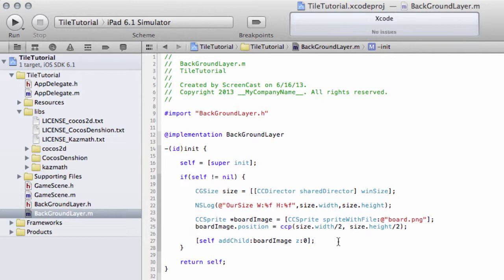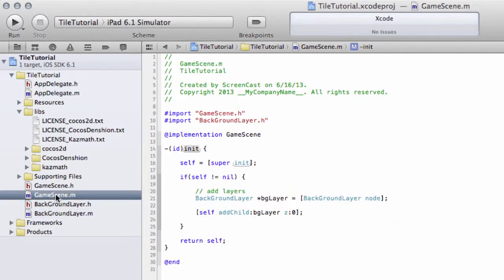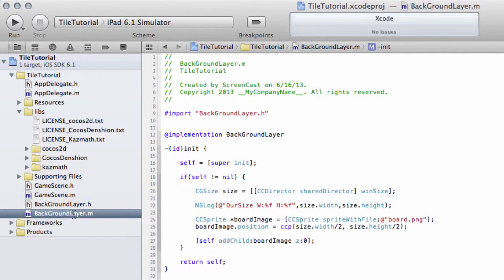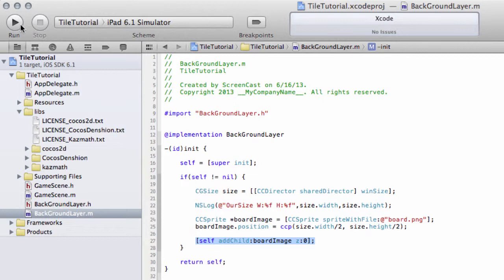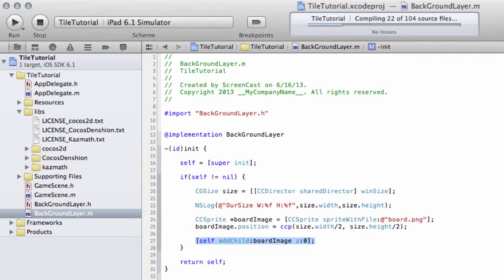Now if we run the application, all being well our scene will initialize, it'll call the initialization on our background layer which will then fill in the board image sprite, position it in the middle of the screen and add it to the layer, and it should be displayed. Let's run this application on the simulator and see what we get.